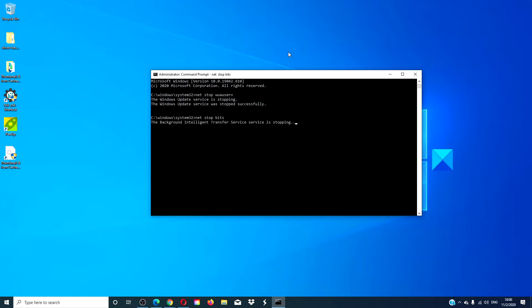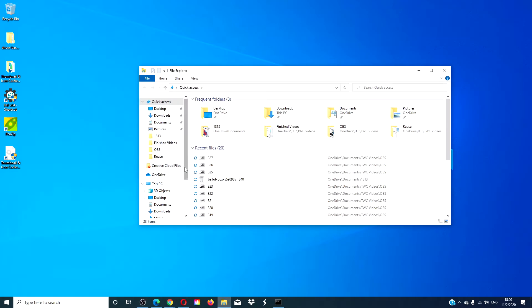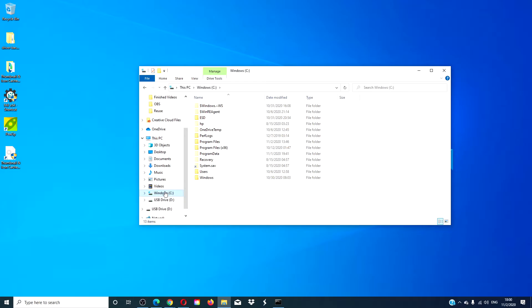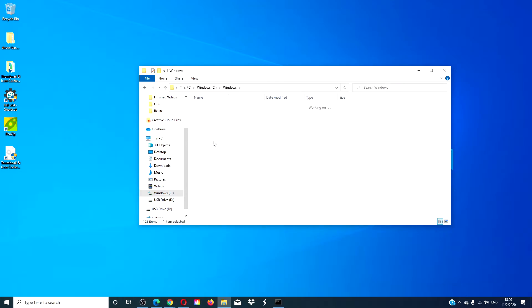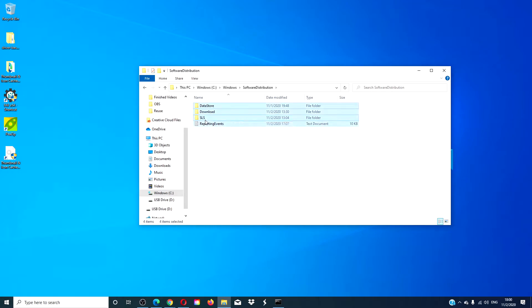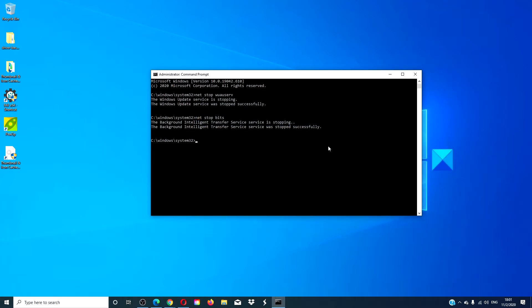Then go to the file explorer, go to the C drive, then Windows. You're looking for the software distribution folder. You can delete each file individually or you can press Ctrl+A to select them all and delete them. Once they're deleted, go back to the command prompt and type in net start wuauserv and hit enter.